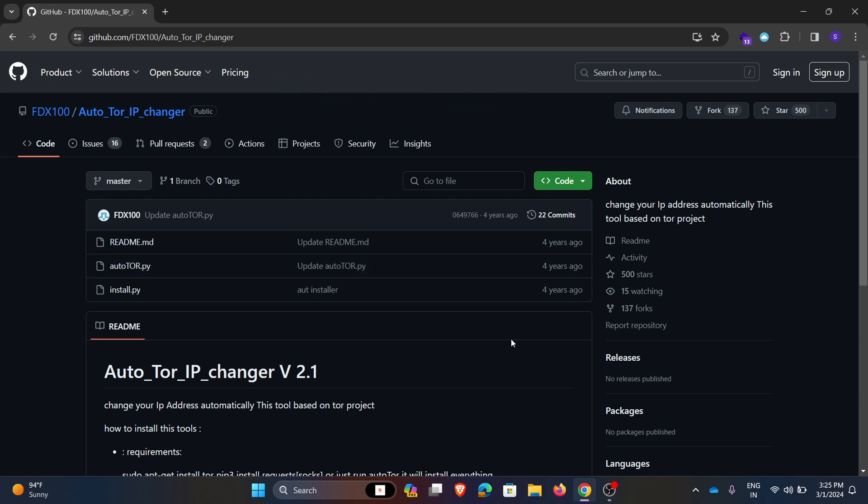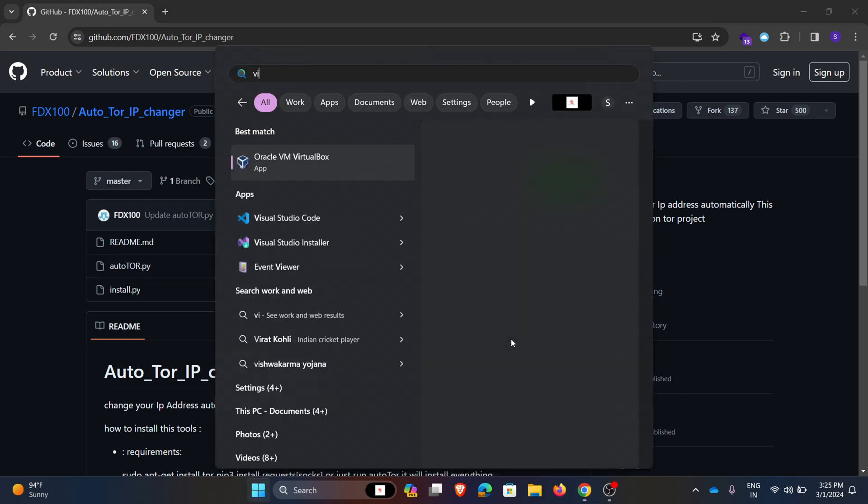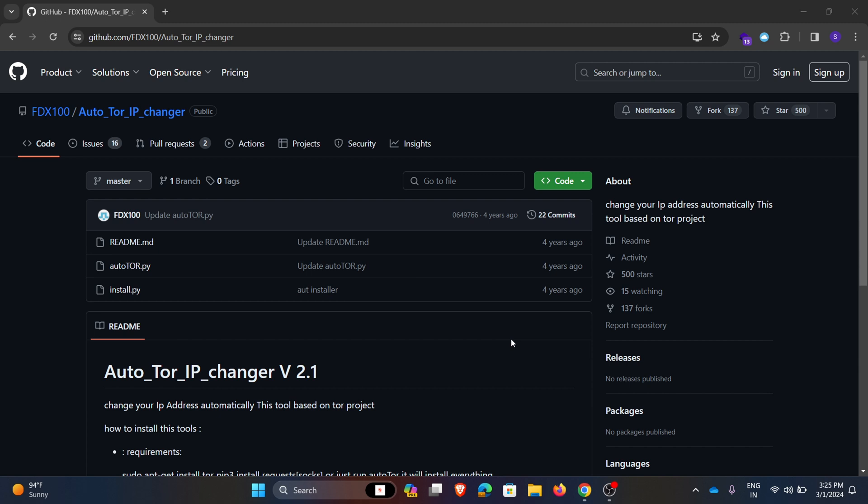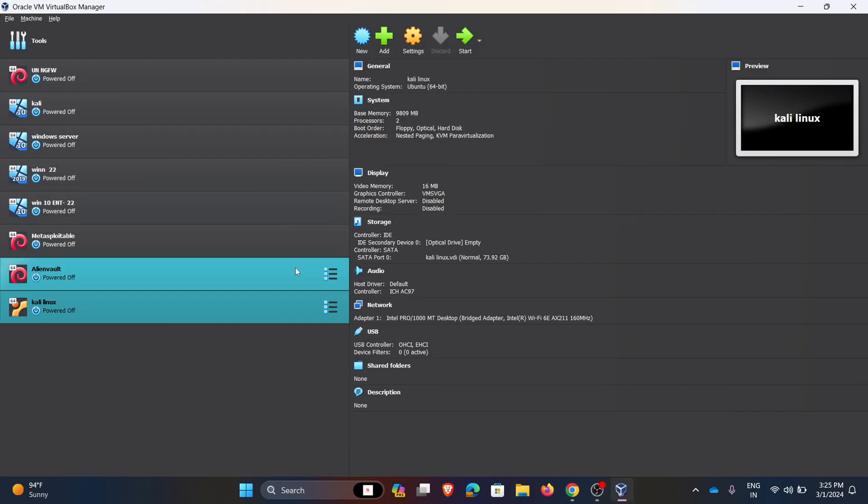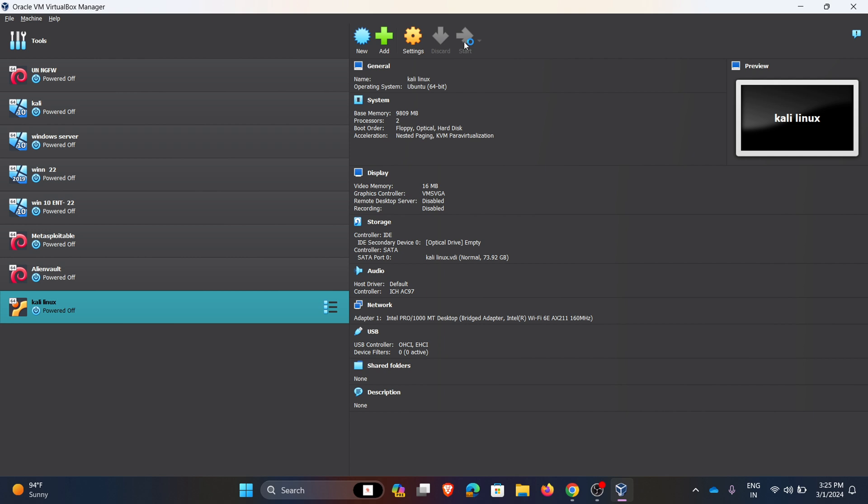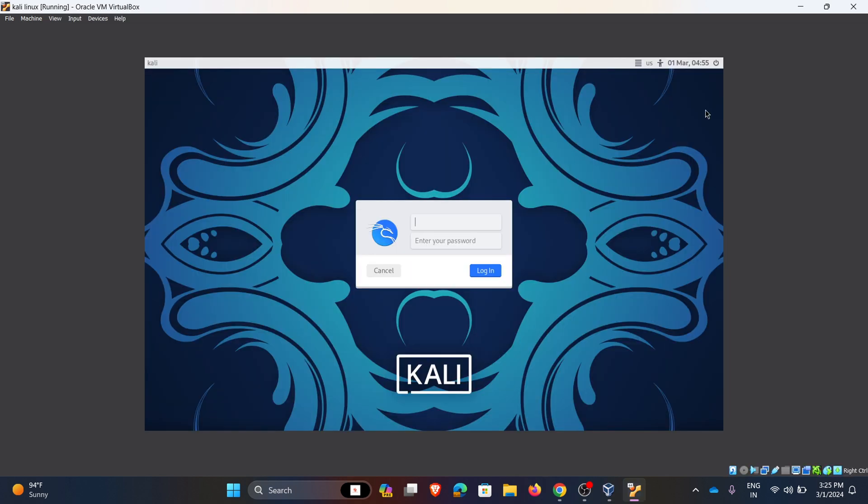Initially I am going to my VirtualBox. I am starting the Linux virtual machine. I am entering the credentials.